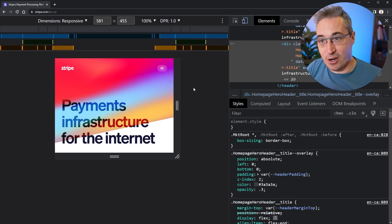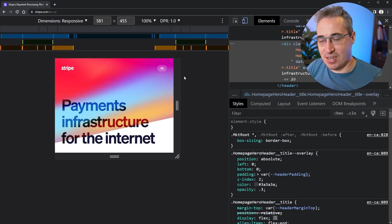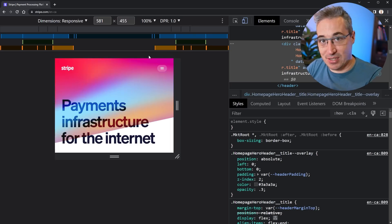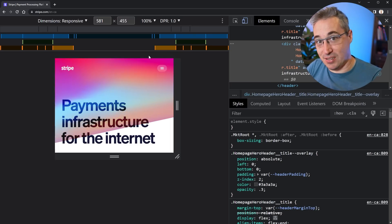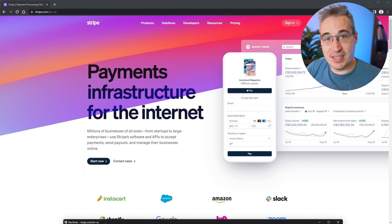The same option is in Firefox — it's just on the right side of your dev tools instead of the left.